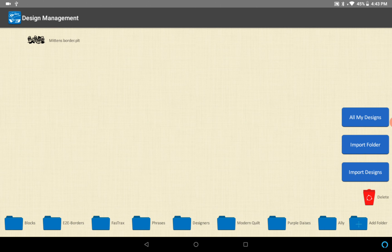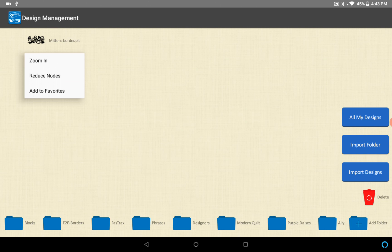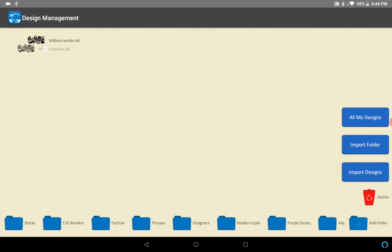This is a border, let's see what it looks like. If we tap it we can zoom in or reduce nodes or add it to favorites like normal, or we can drag it. Since it's a border I am going to drag it down to my edge to edge and borders folder. Standard stuff, nothing has changed there.